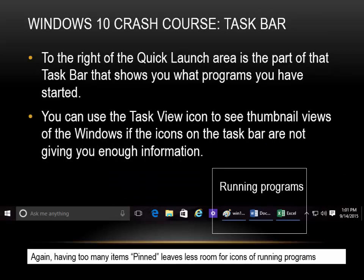Task Bar. To the right of the Quick Launch area is the part of the Task Bar that shows you what programs you have started. You can use the Task View icon to see thumbnail views of the windows if the icons on the Task Bar are not giving you enough information. Having too many items pinned leaves less room for icons of running programs.